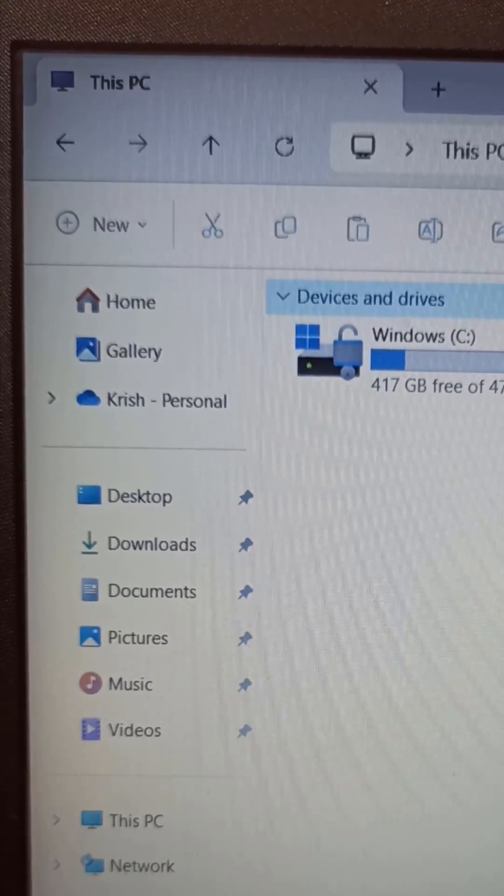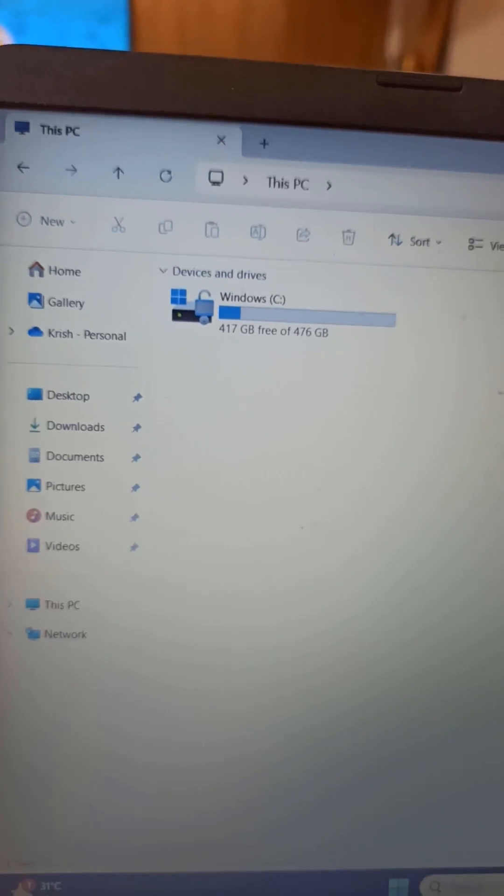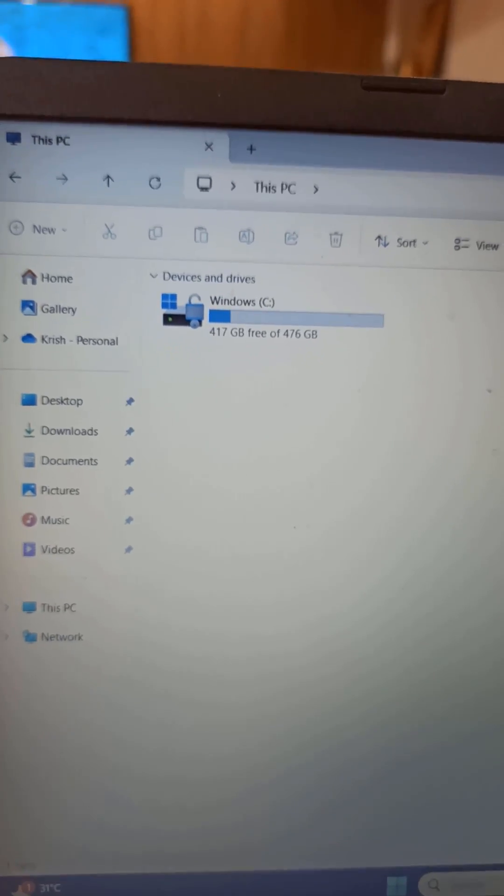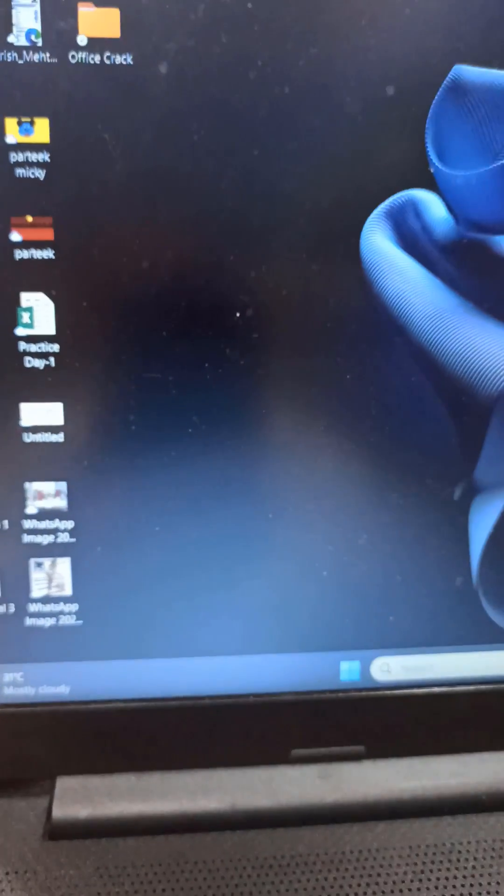If for some reason you need to reinstall Windows, or if there is an error on the C drive, all your data could get deleted.